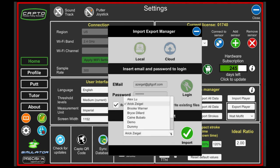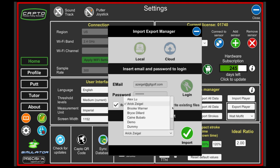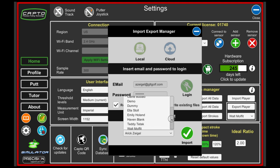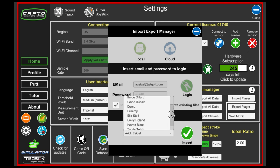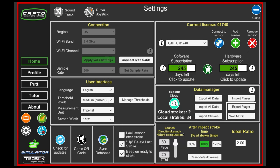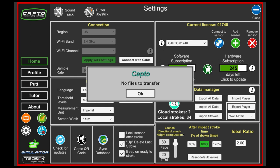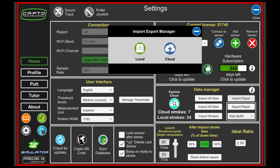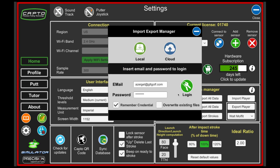You're going to see this list is much longer because these are all the players that I actually have on one of my other devices. Let's say I want to now import Walt again. I'll click import and it's going to say no files to transfer because there aren't any files of his on the other device, so let me actually show you a different player.